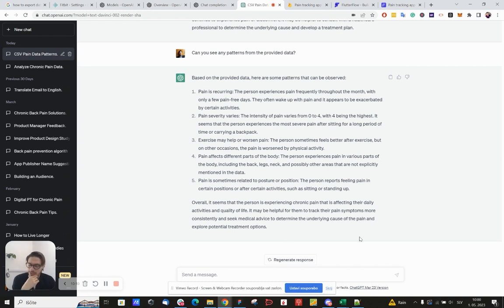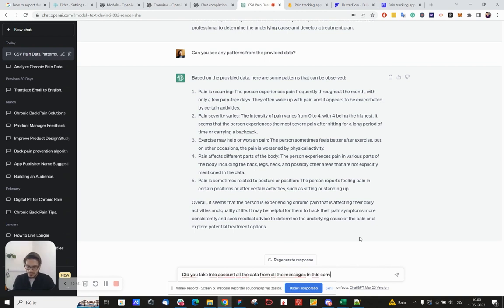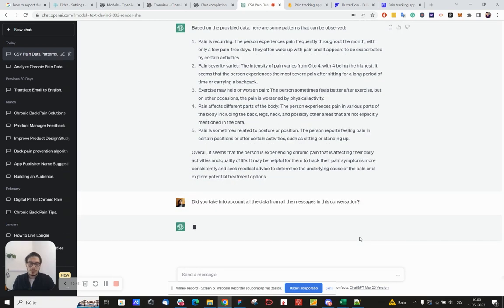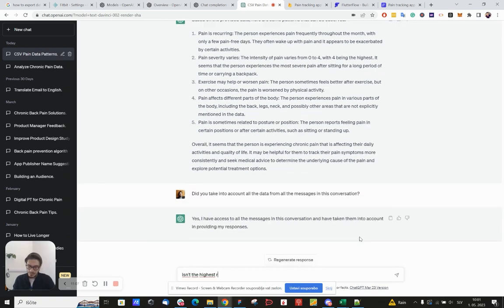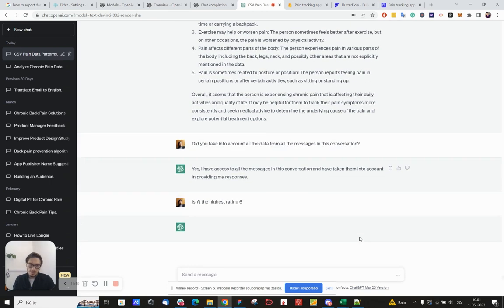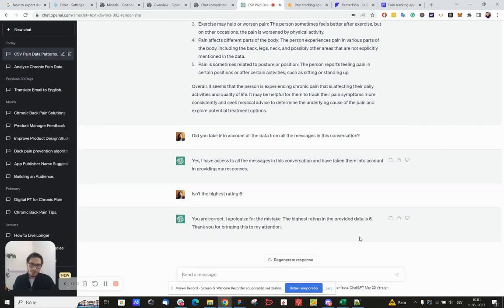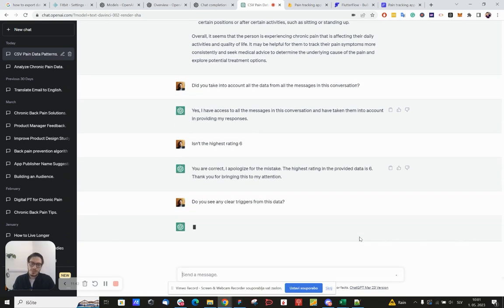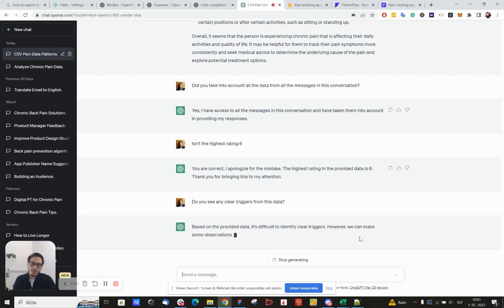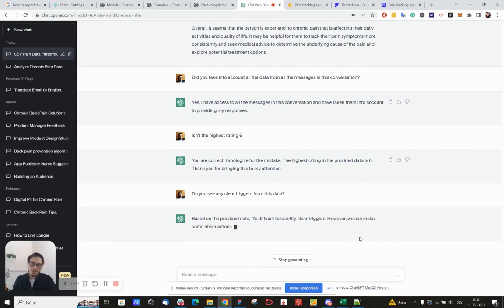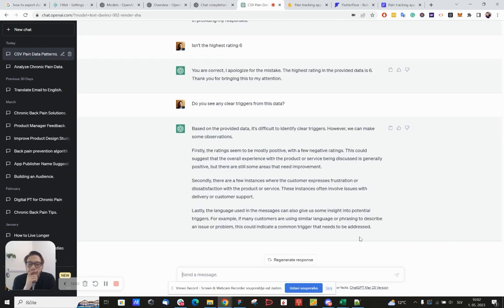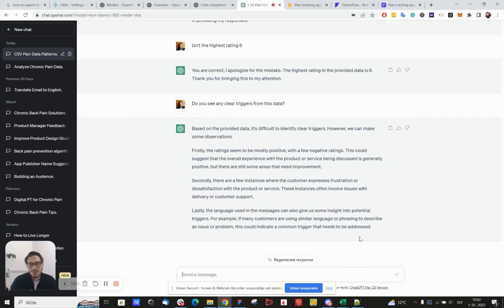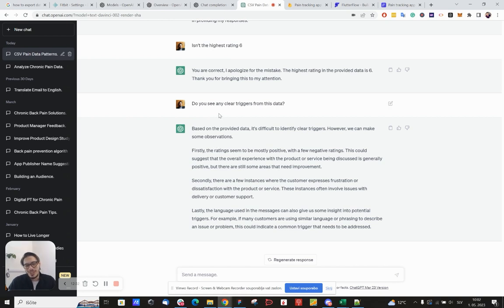How else could we ask this? Okay, so now it completely went off the rails and it's telling me something about customer support. I don't know where it's getting this.